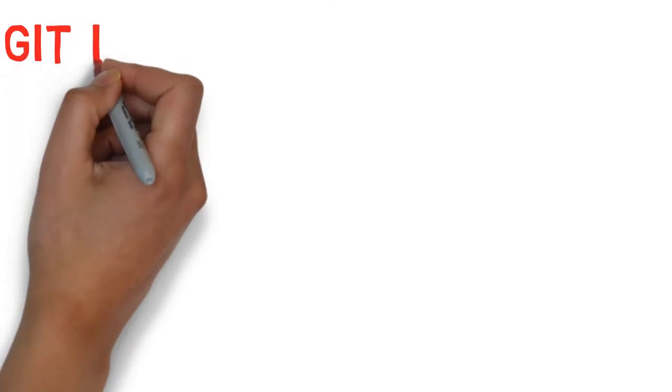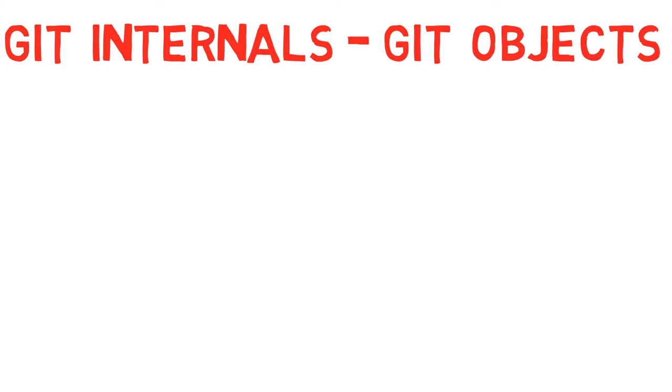This is the first actual video of this git internal series, where we'll cover the main git objects: blob, tree, and commit.